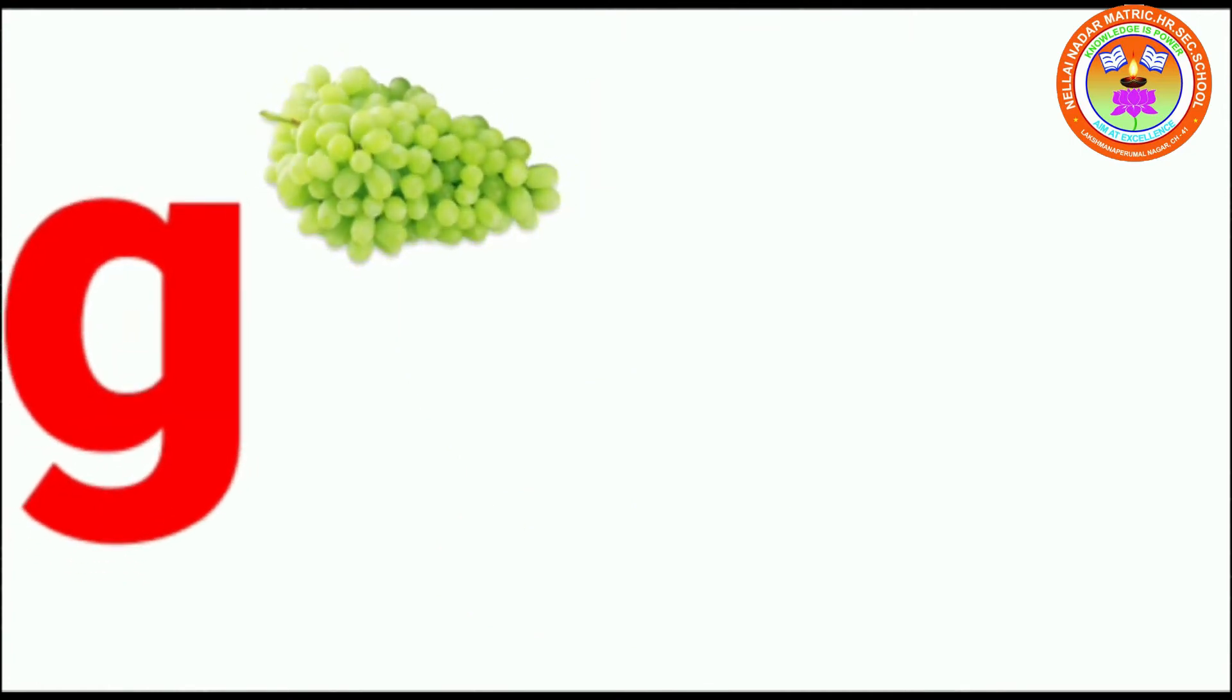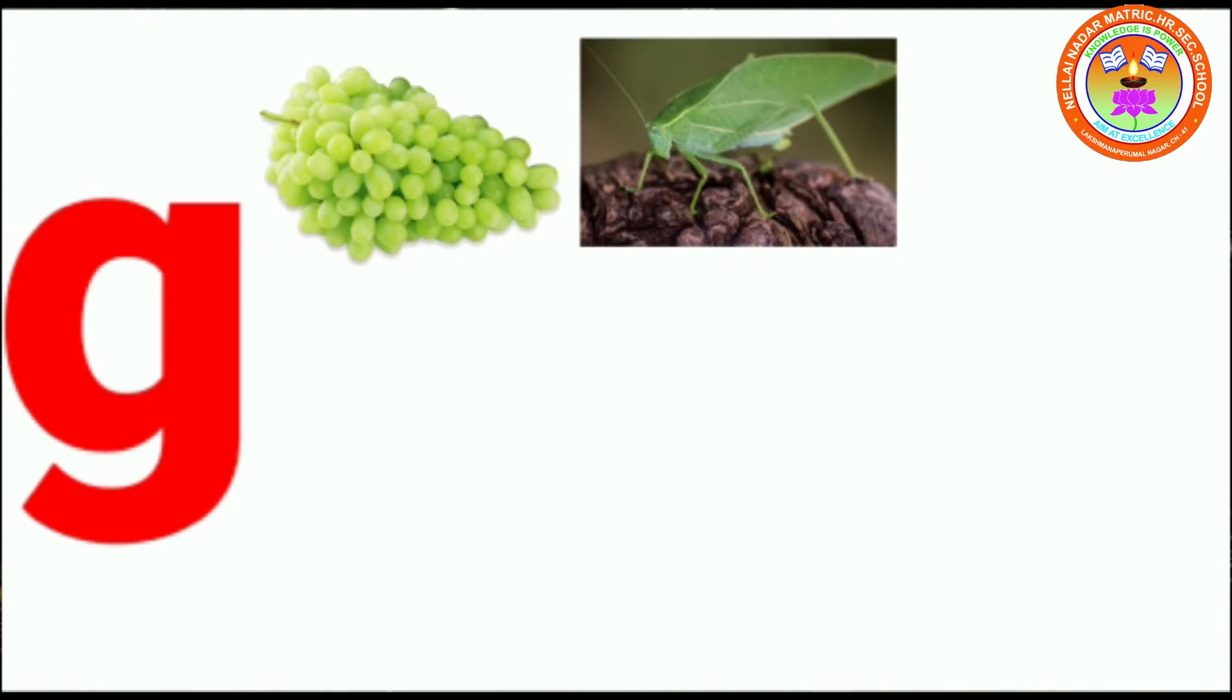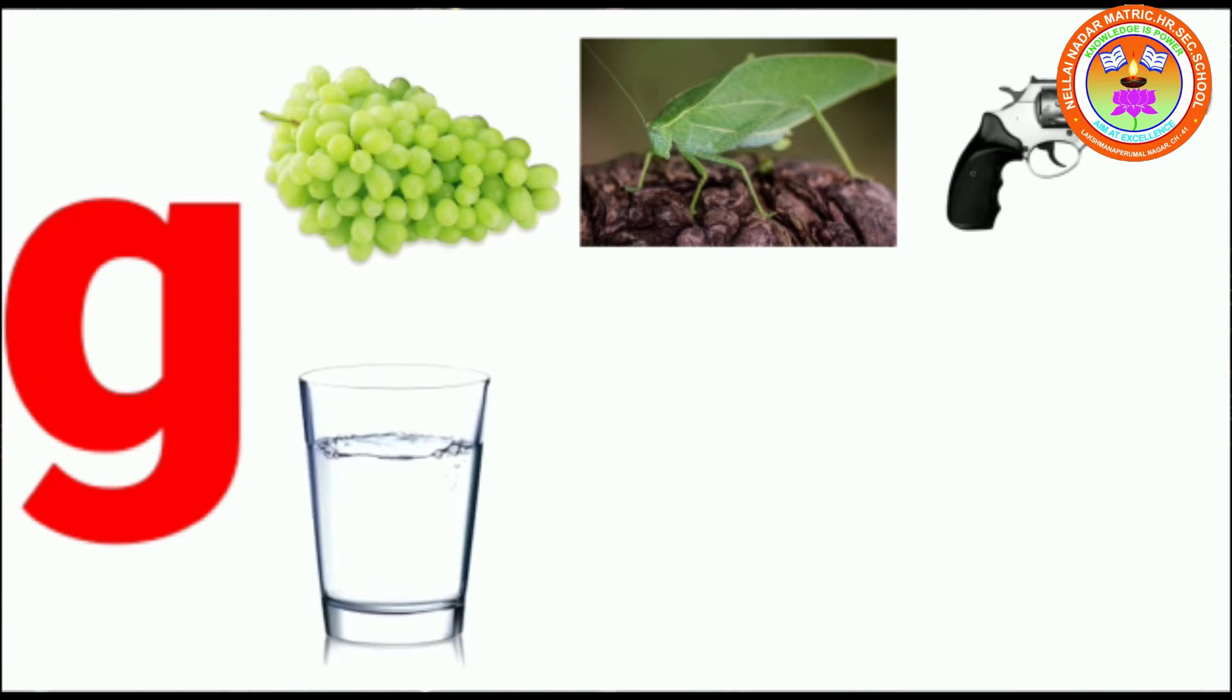G. G for grapes, G for grasshopper, G for gun, G for glass.